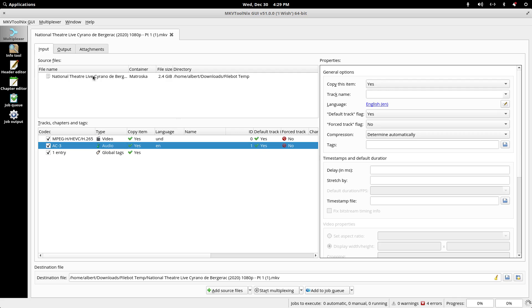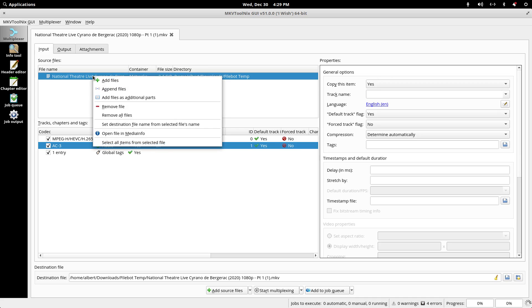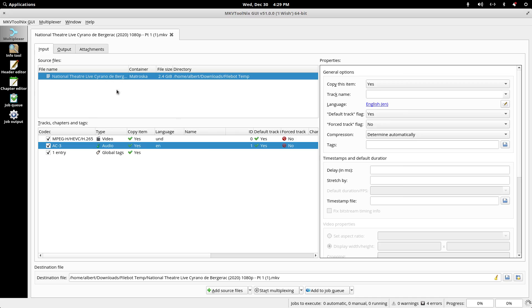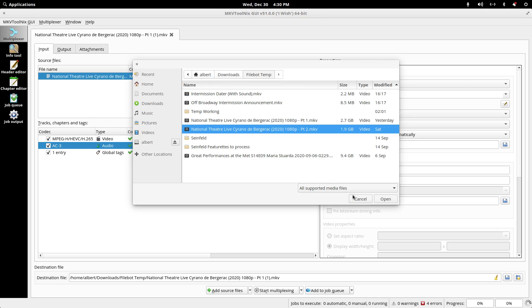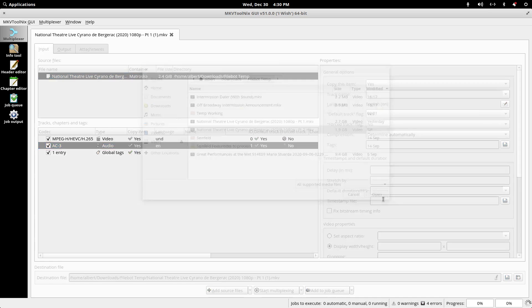Today we're just going to click on the file, right-click and choose append files, then pick part two and choose open.